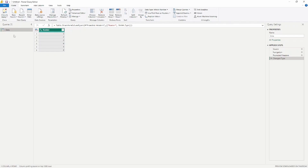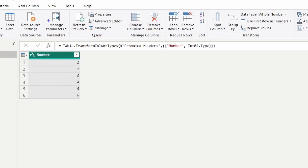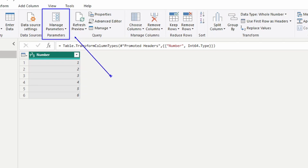To do that, I'm going to go up to the Home tab and select Manage Parameters. There are several ways to create a parameter — I'm going to show you the UI way to create a parameter for your data.